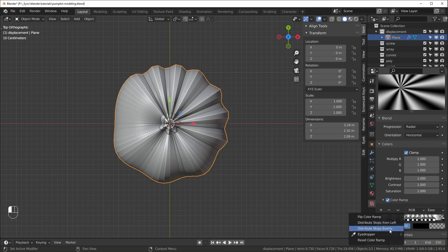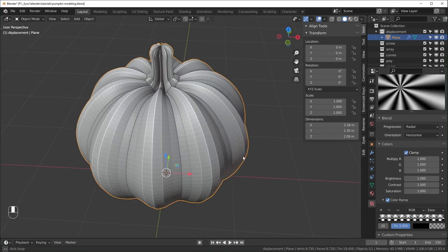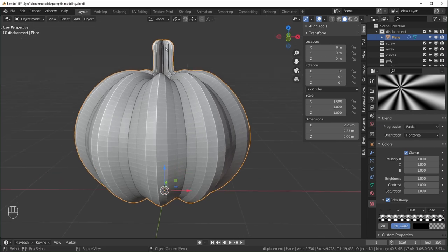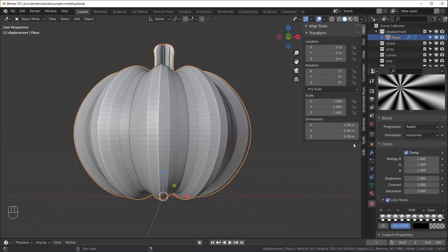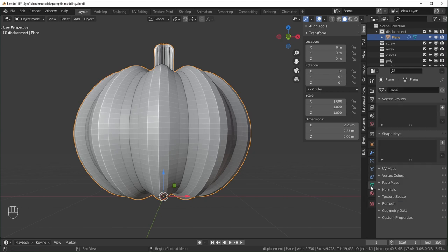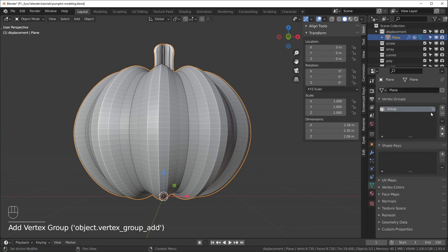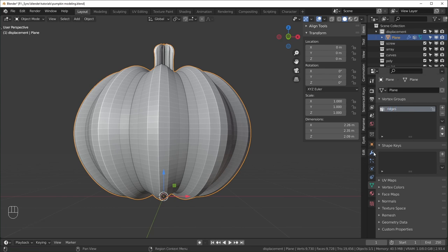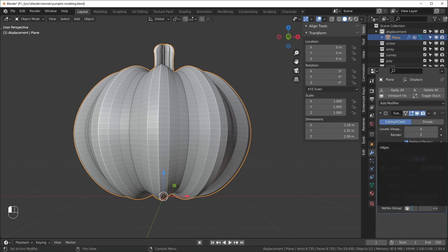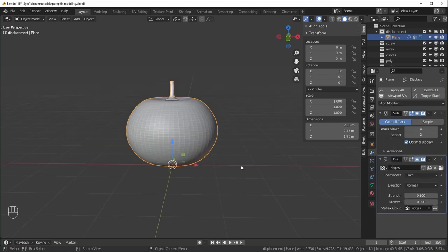Switching back from Constant to Ease, the spacing isn't quite right. Click the arrow and distribute stops evenly — this is getting pretty close to what we want. The stem is displacing too much, so to fix that we can add a vertex group. Go to Object Data Properties, click the plus to add a new vertex group, name it 'ridges'. Select that same name in the displacement modifier and everything will go away until we paint it.